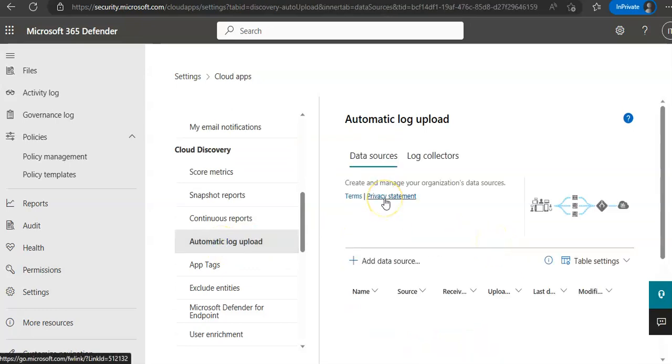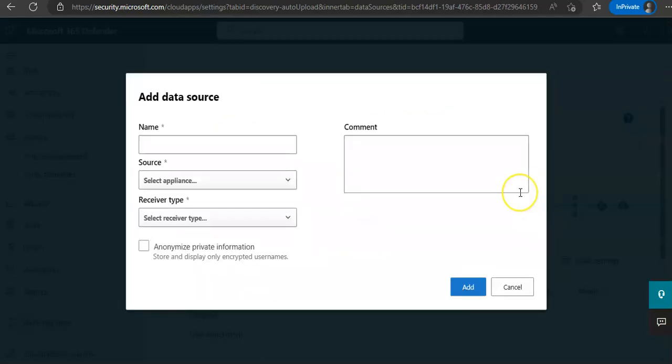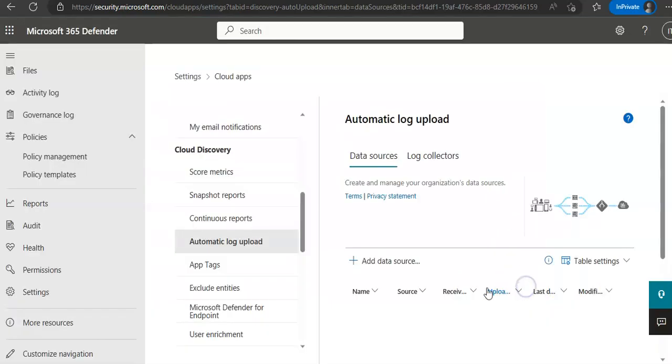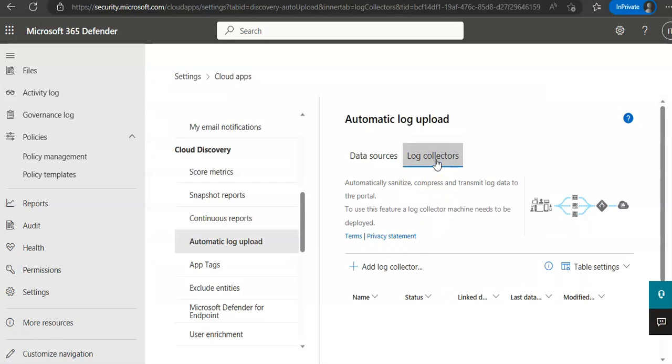And under Cloud Discovery, we have automated log upload. Under data sources, we can add a source here by clicking on add data source. On the log collectors tab, when you add a data source, we'll configure the log connector.